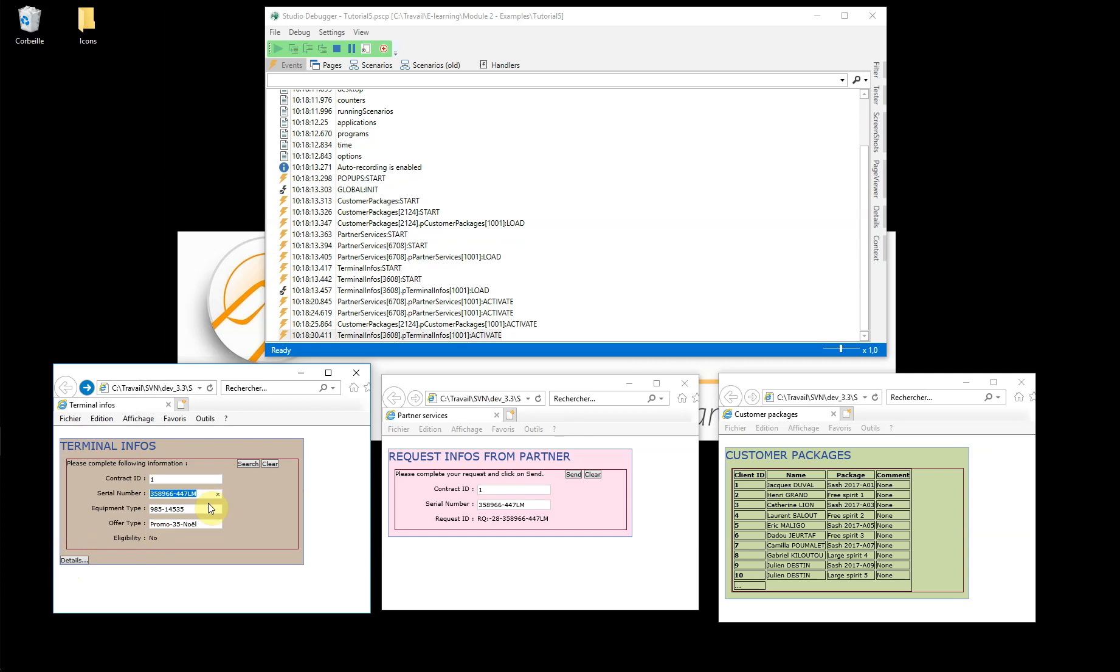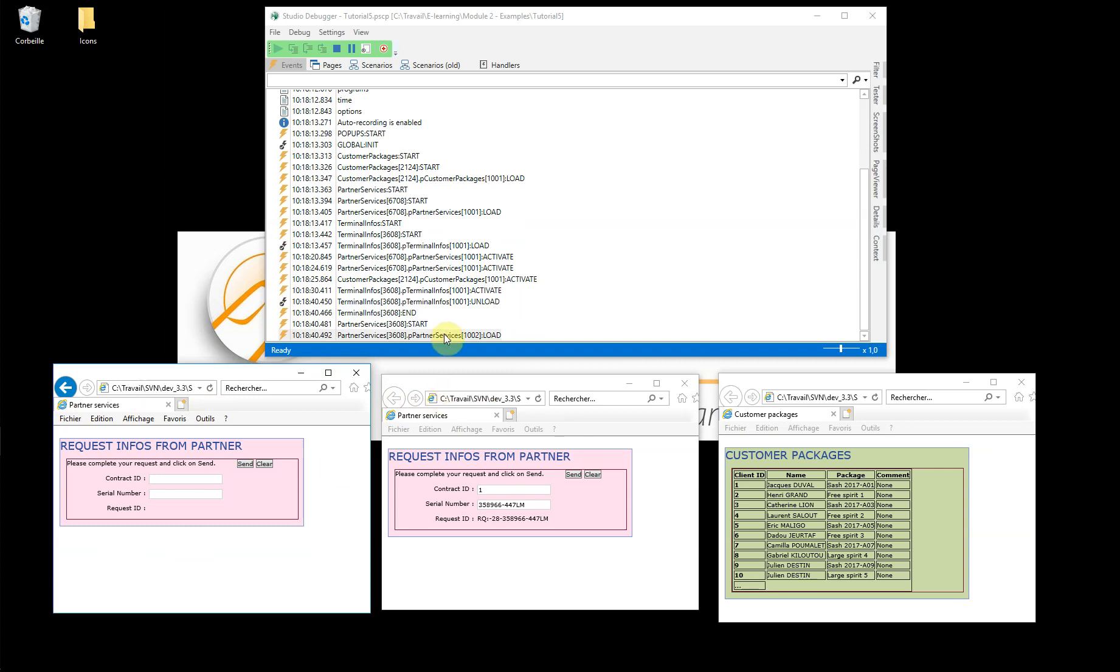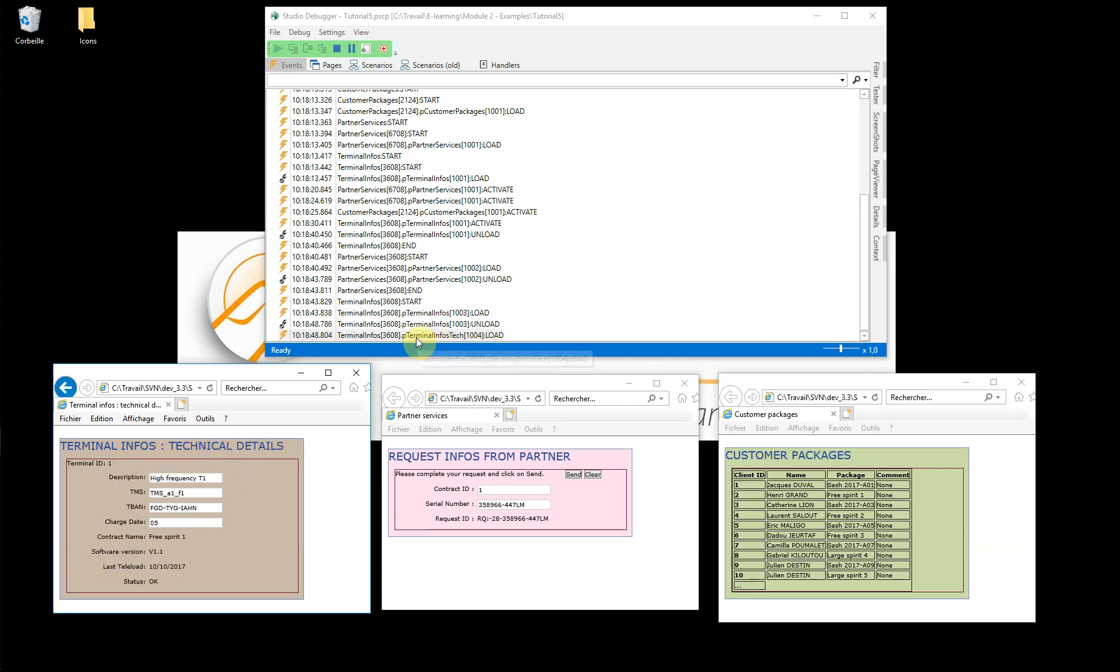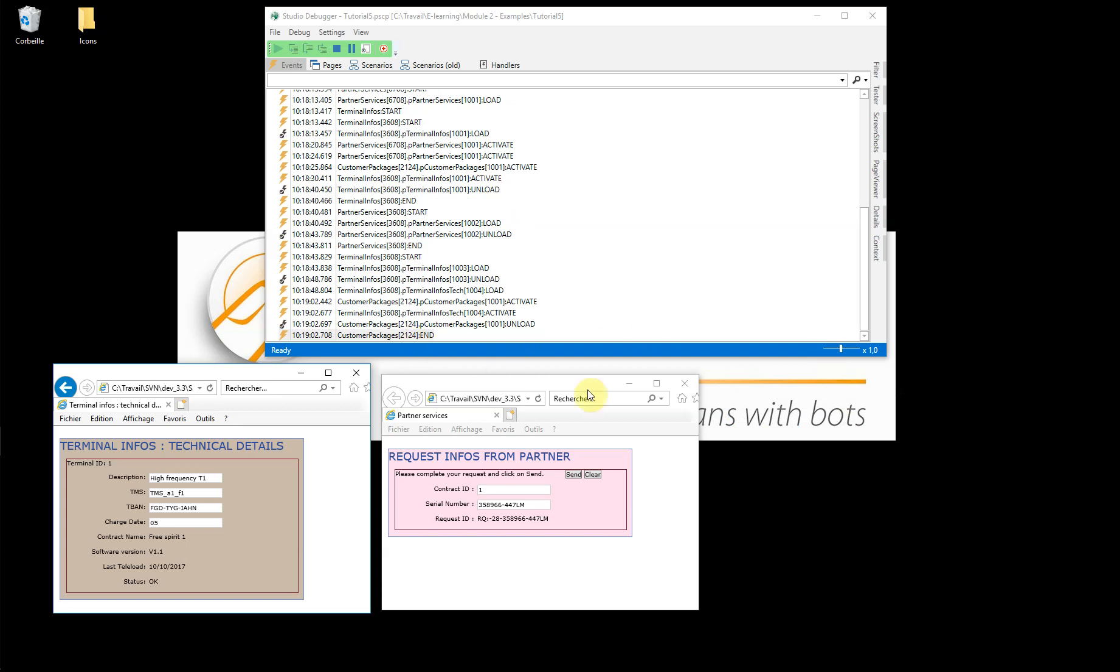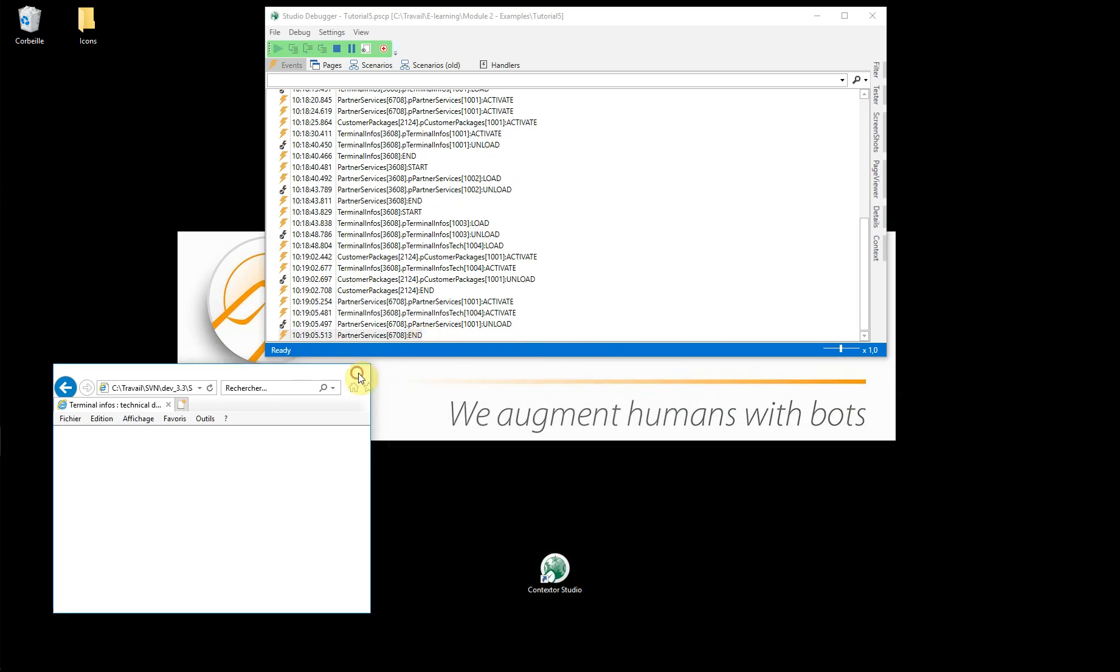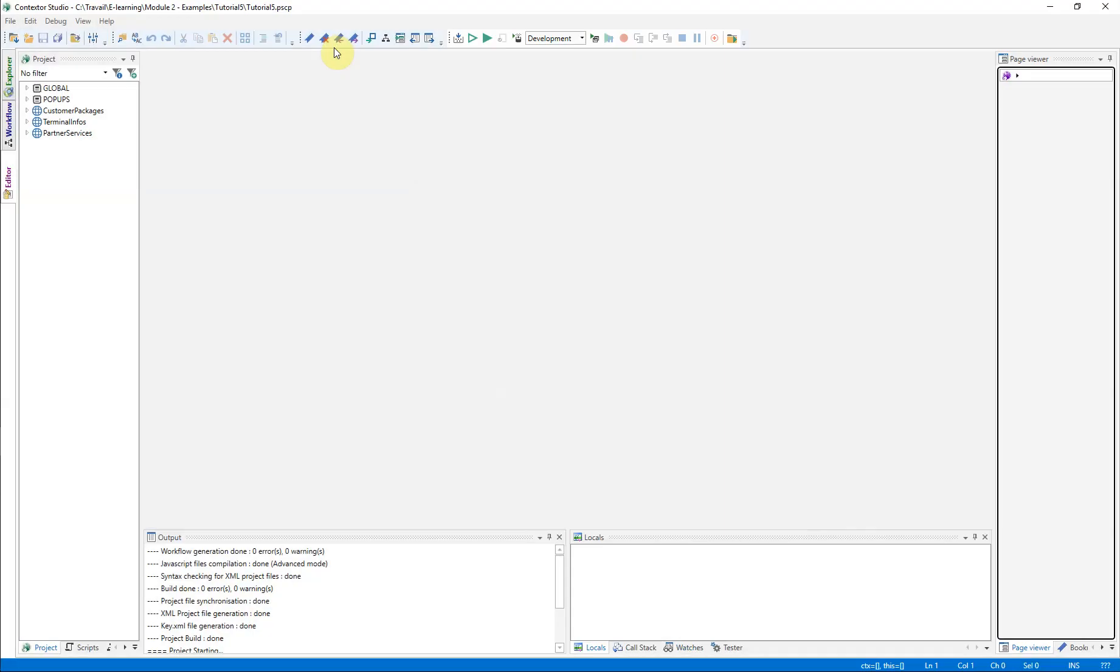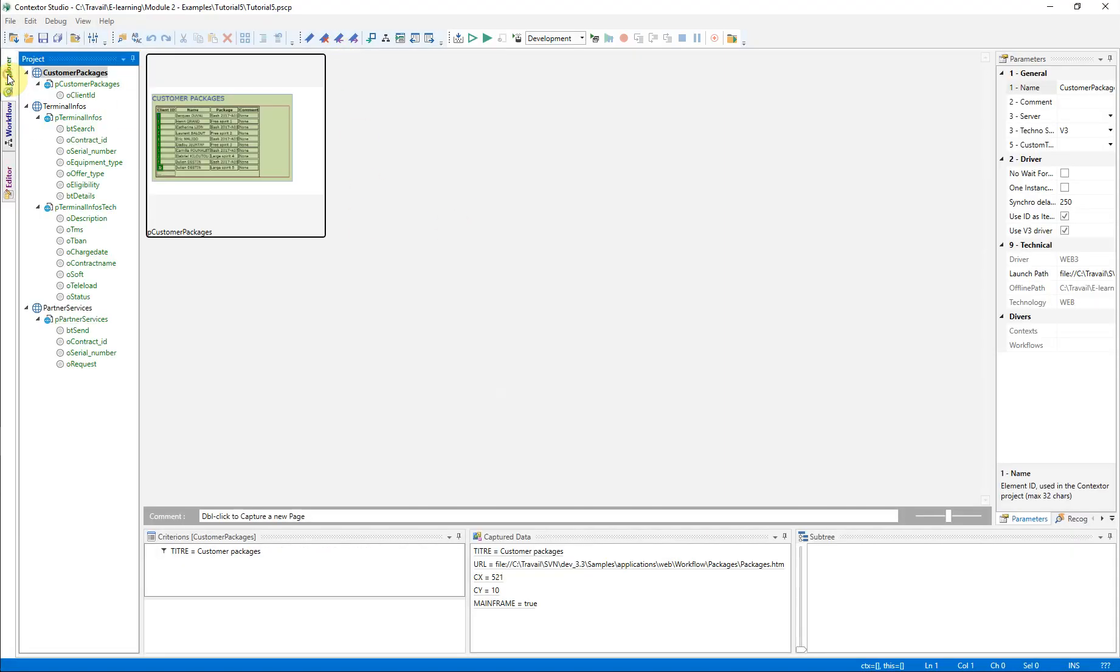As already shown in a previous video, you can also use the tools available in the debugger to read data in the pages, enter new values on the fly and click on the buttons that have been declared. One small save and we move on to the second phase, orchestration.